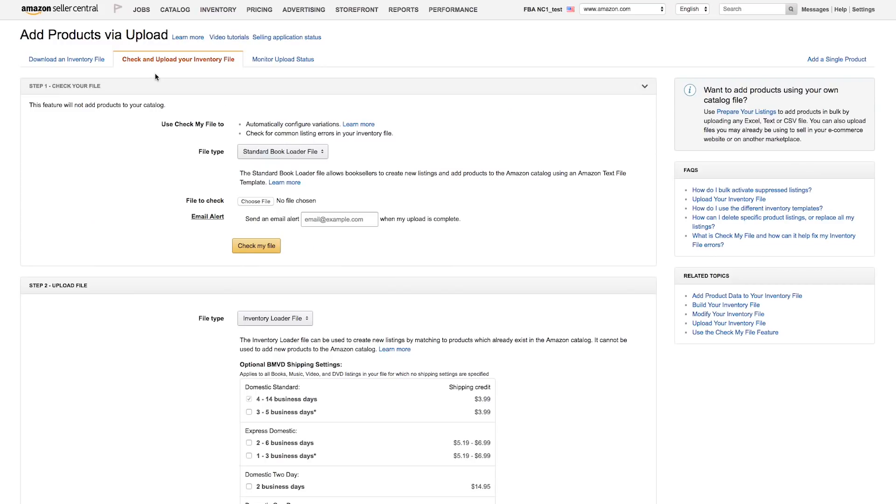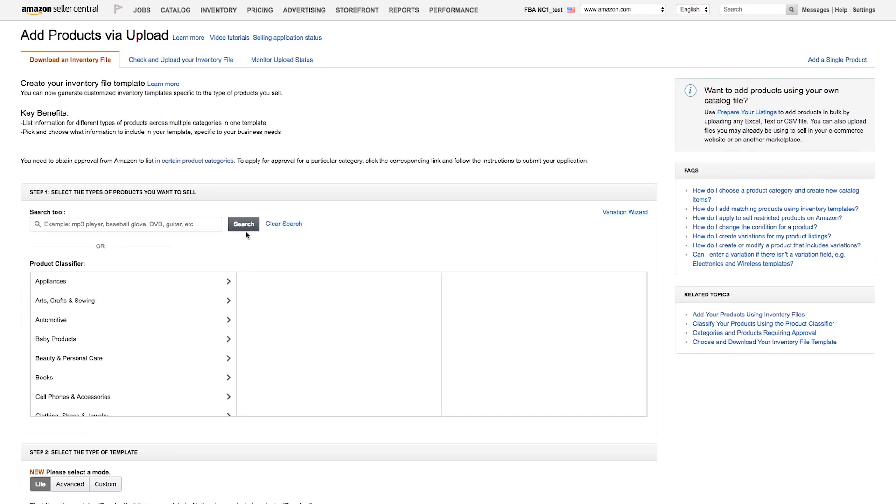Next, click the Download an Inventory File tab. There are two ways to select the types of products you want to sell. You can use the search tool or the product classifier.